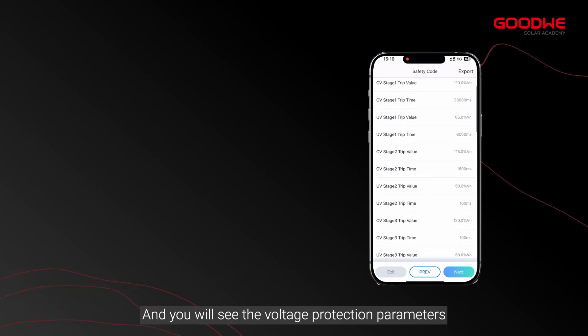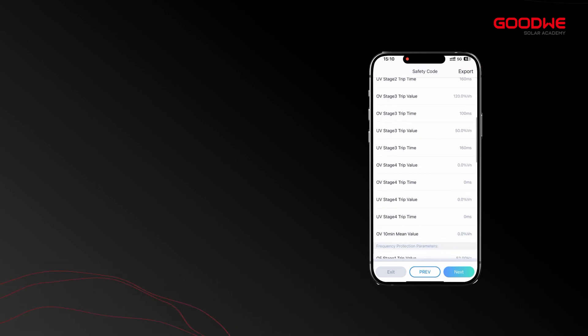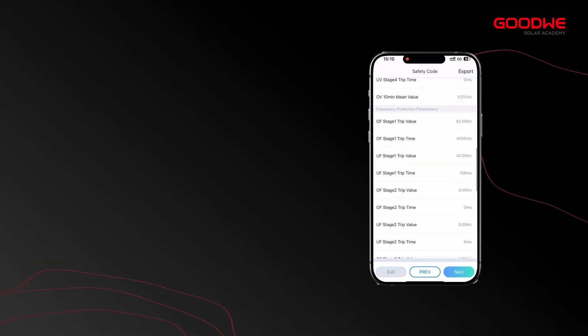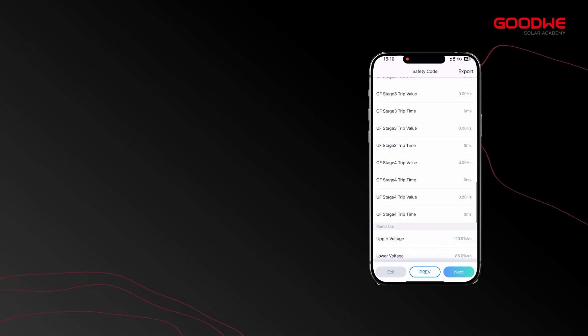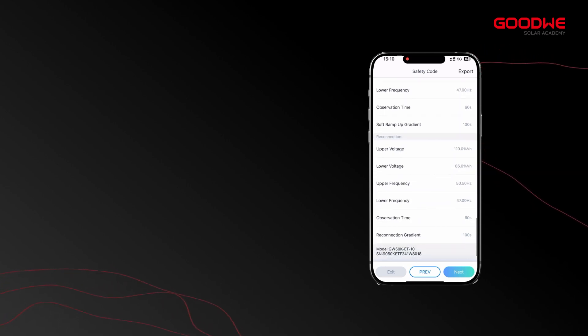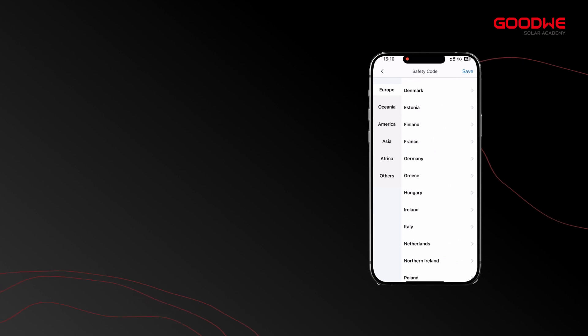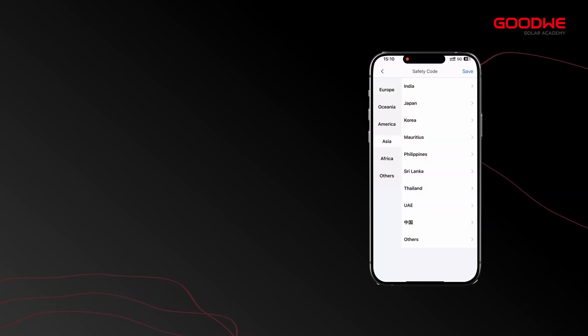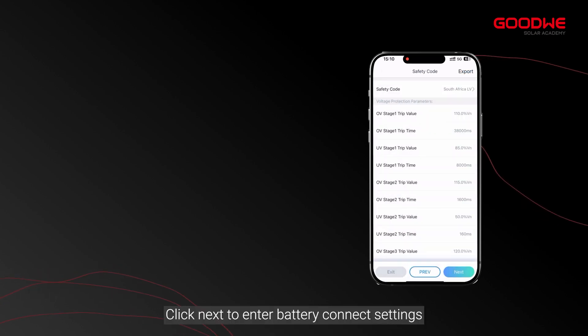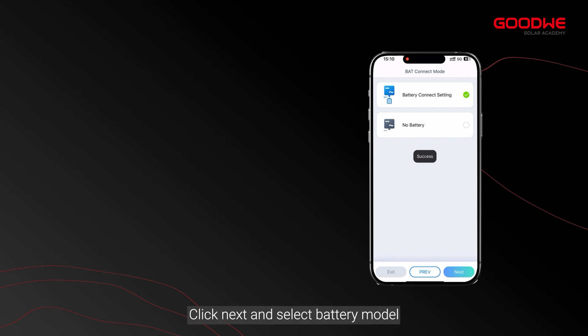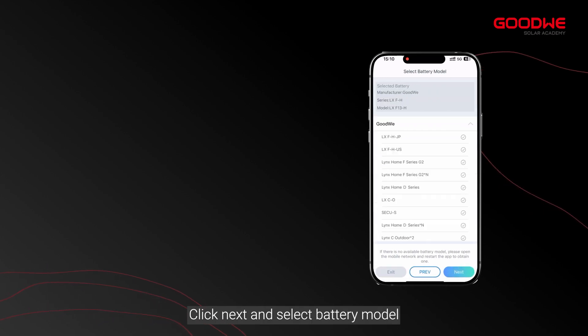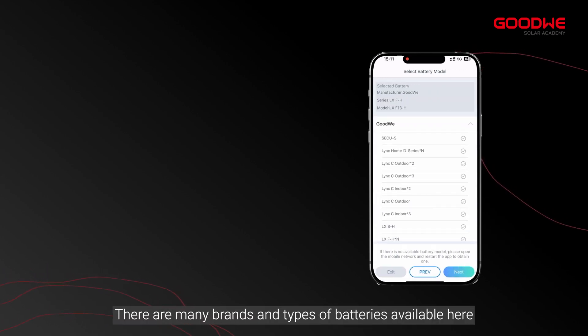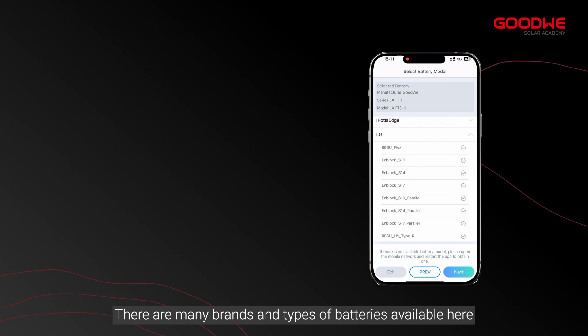Click next to enter battery connect settings. Click next and select battery model. There are many brands and types of batteries available here.